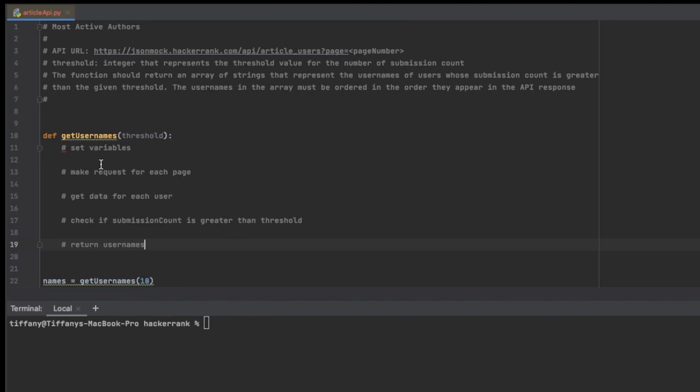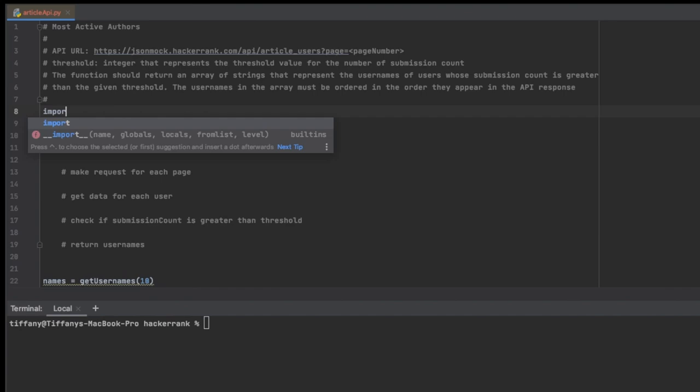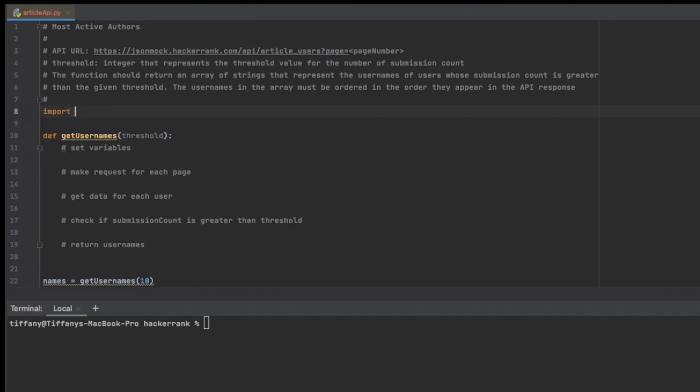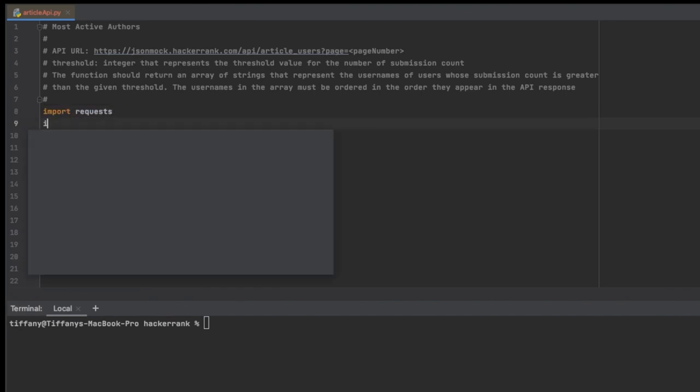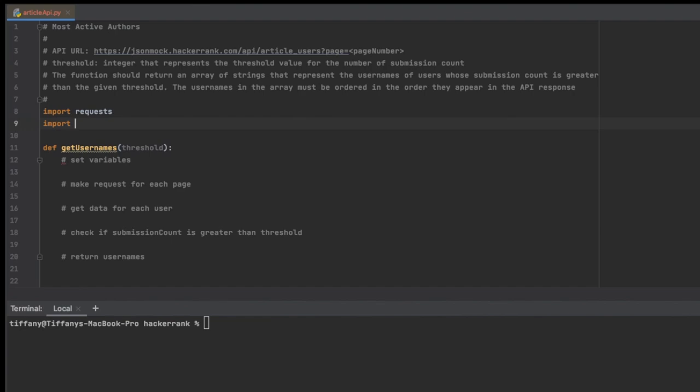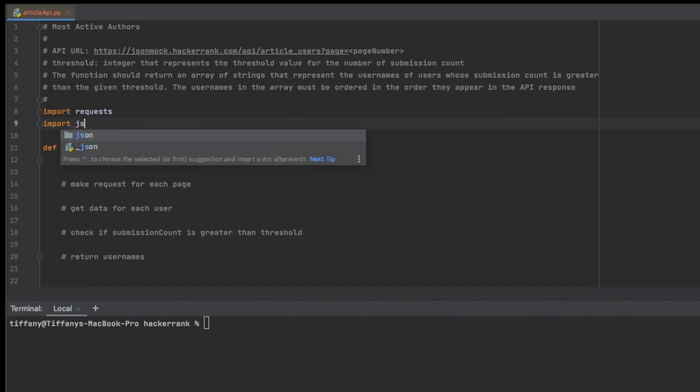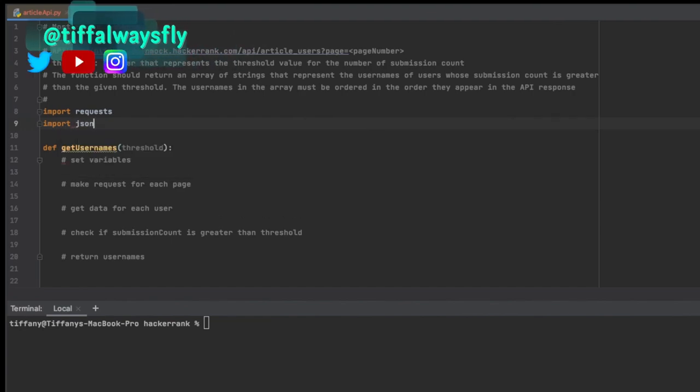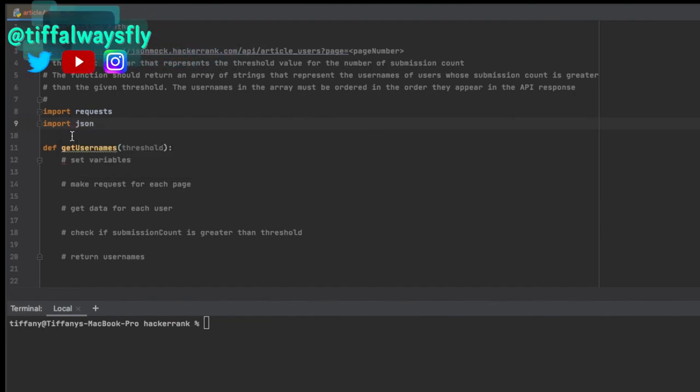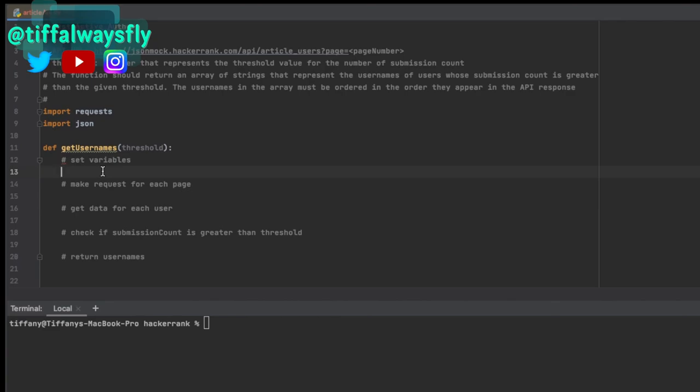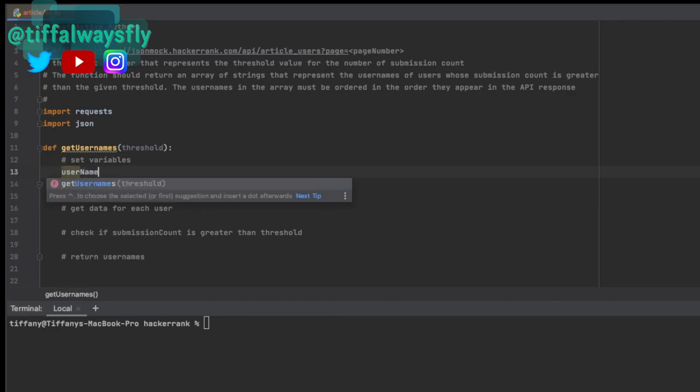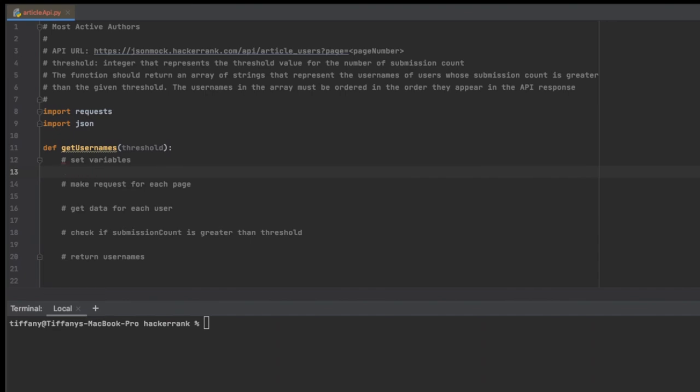The first thing I'm going to do is I'm going to import a couple of things. I'm going to import requests and I'm going to import json so that I can send a request and so that I could also get that data back as a JSON response. And then I'm going to have a usernames array or list, and then I'm going to have a page. We're going to start at page one, and then I'm going to have total_pages, which I'm going to start total_pages at one as well.